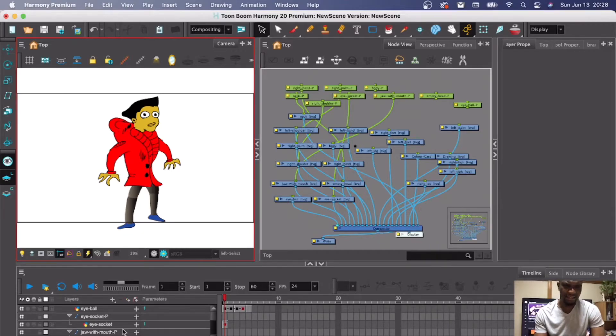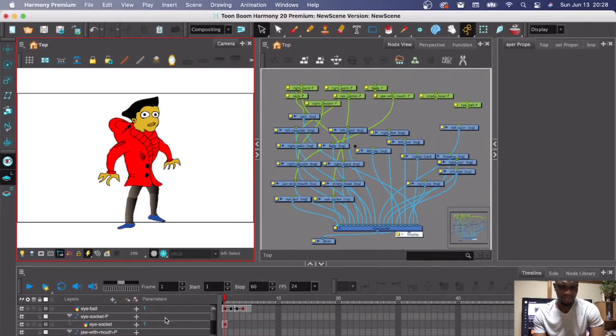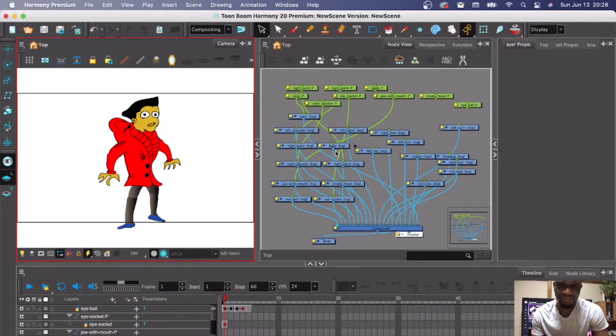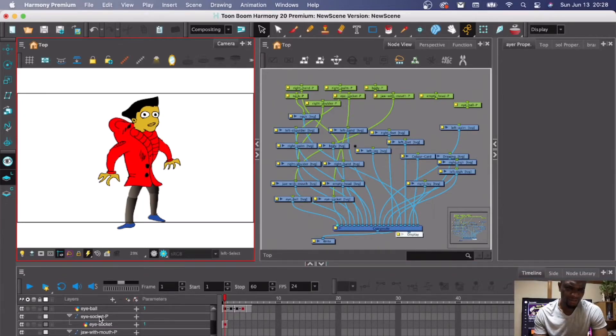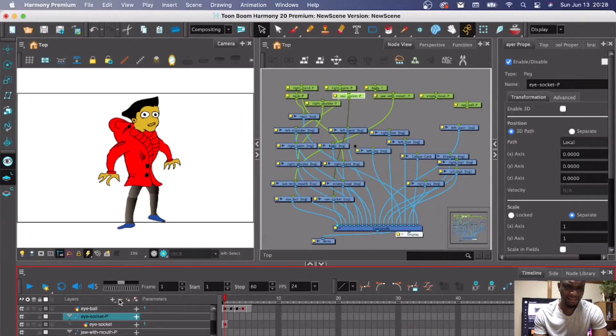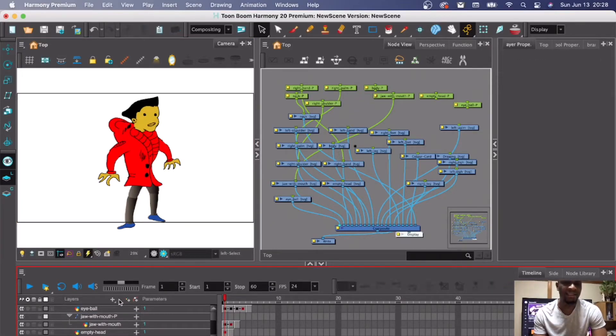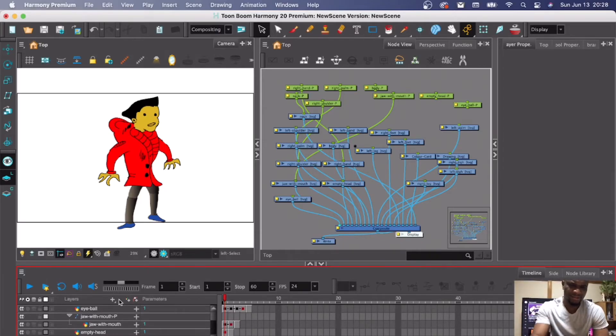Now, like I said, don't ever tamper anything on this timeline or layer. For example, if I want to remove this eye socket peg, this is the peg right here. But if I delete it, it deletes my drawing.